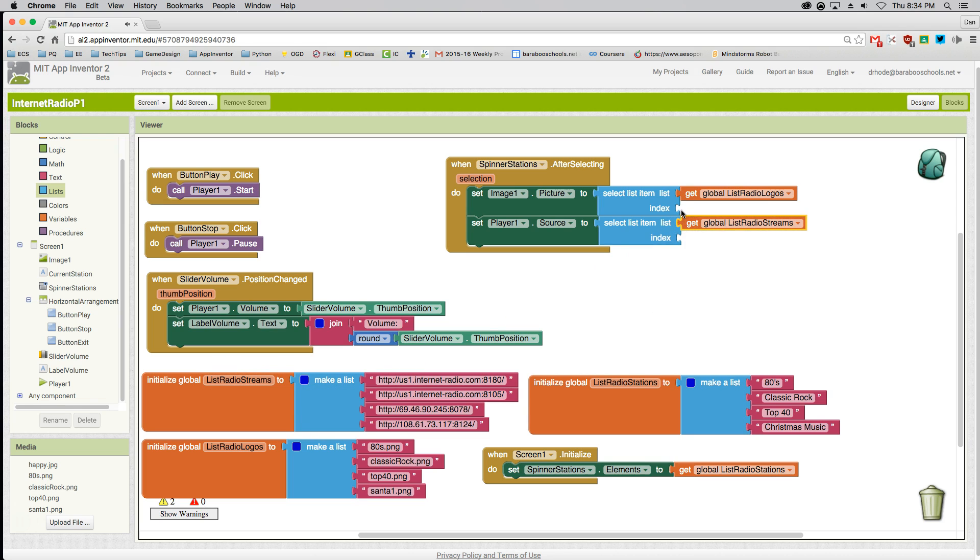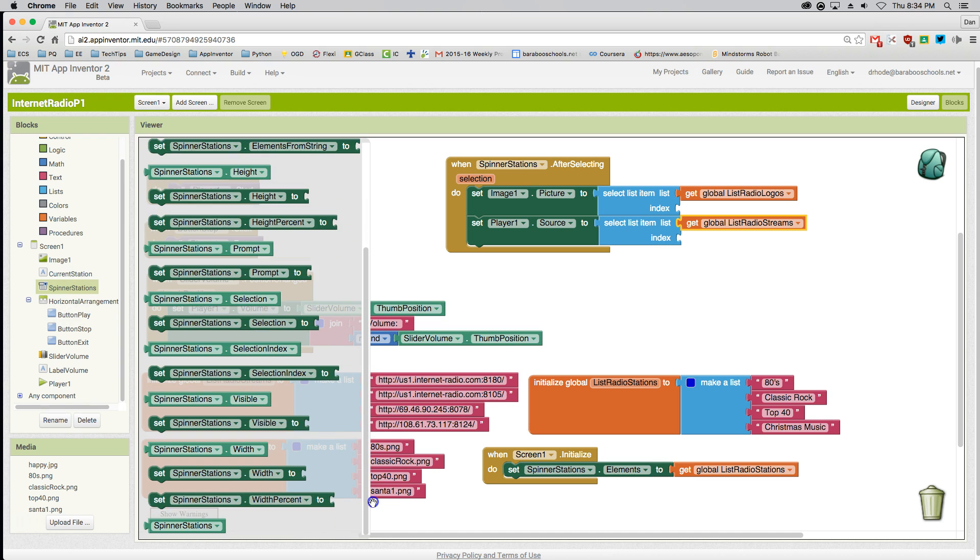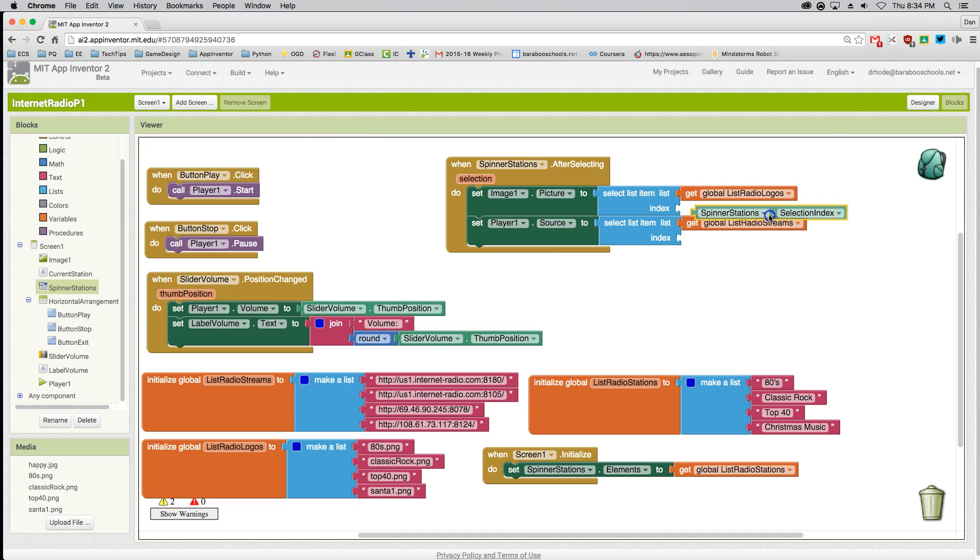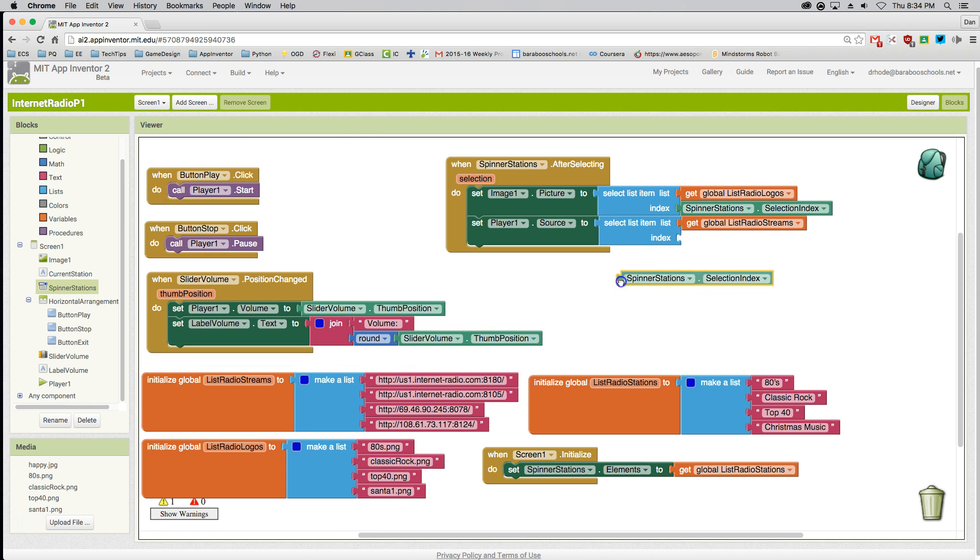The index is a little tricky. I'm going to get that index from the spinner selection index. This is going to be a number, and I'm going to use that number to determine which index location I'm at.